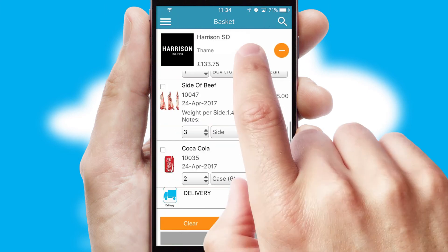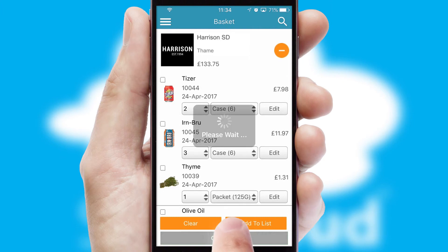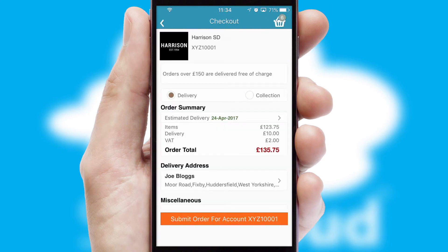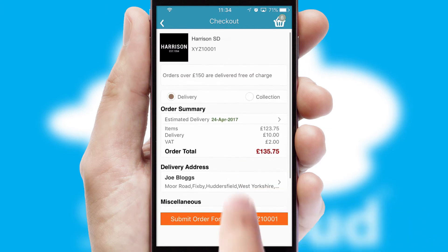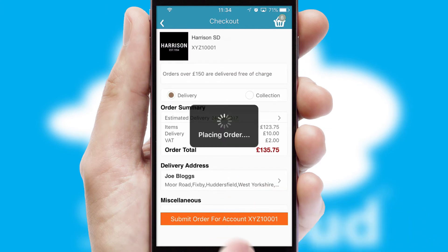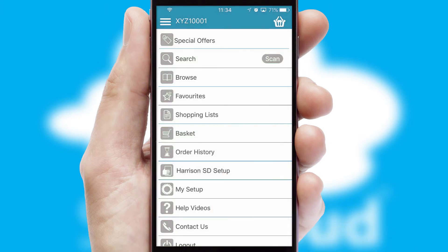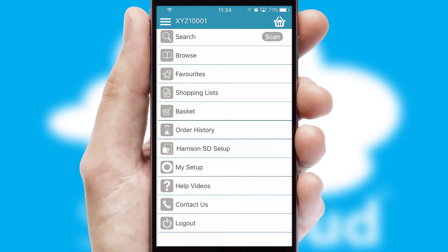Once the basket is complete, all the order information will be presented at the checkout. SwiftCloud also supports click and collect functionality. After submitting the order, you and your customer will receive a PDF confirmation and the order is imported into your ERP system.